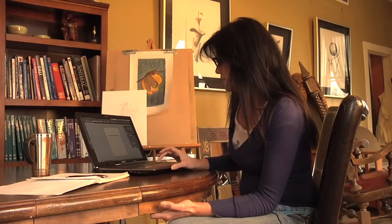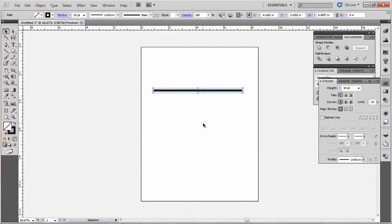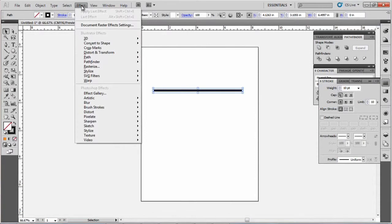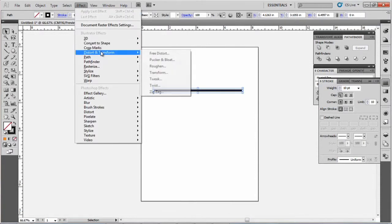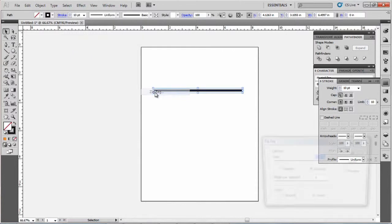I have a line segment already drawn and I'm going to select it and I'm going to go up to Effect, Distort and Transform and I'm going to go down to the zigzag menu and I want to hit Preview here.